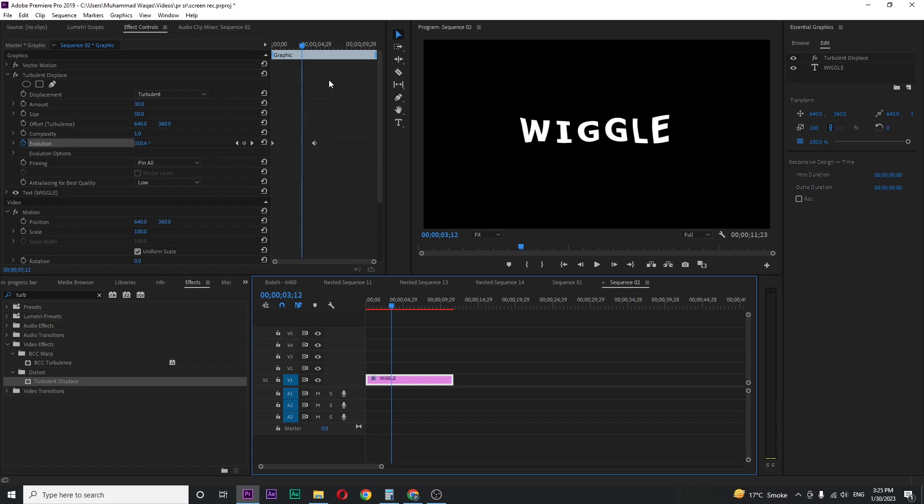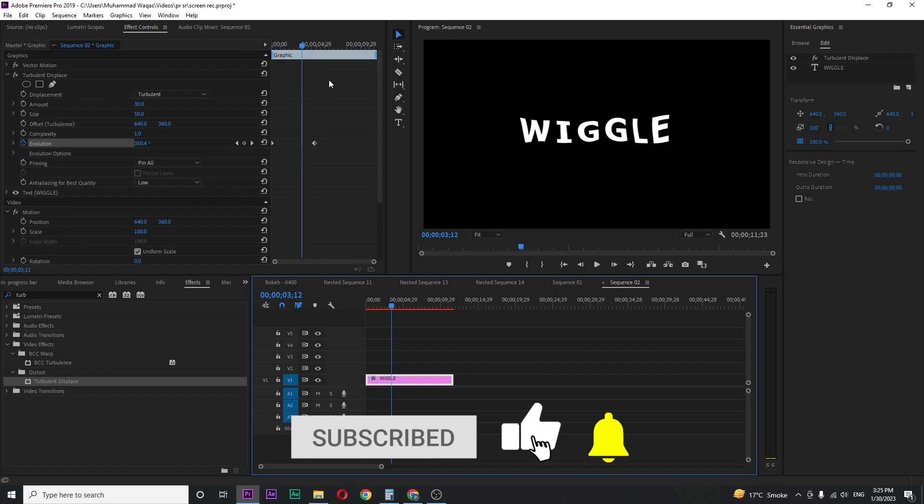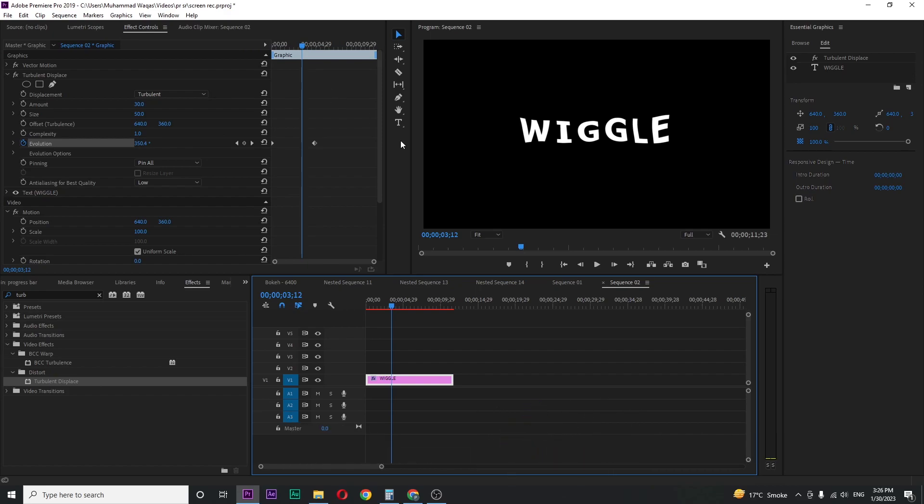I hope you guys enjoyed it. If you did, a like would be highly appreciated. Also help me to gain one subscriber, subscribe before tomorrow. Thanks for watching and I'll see you next time.